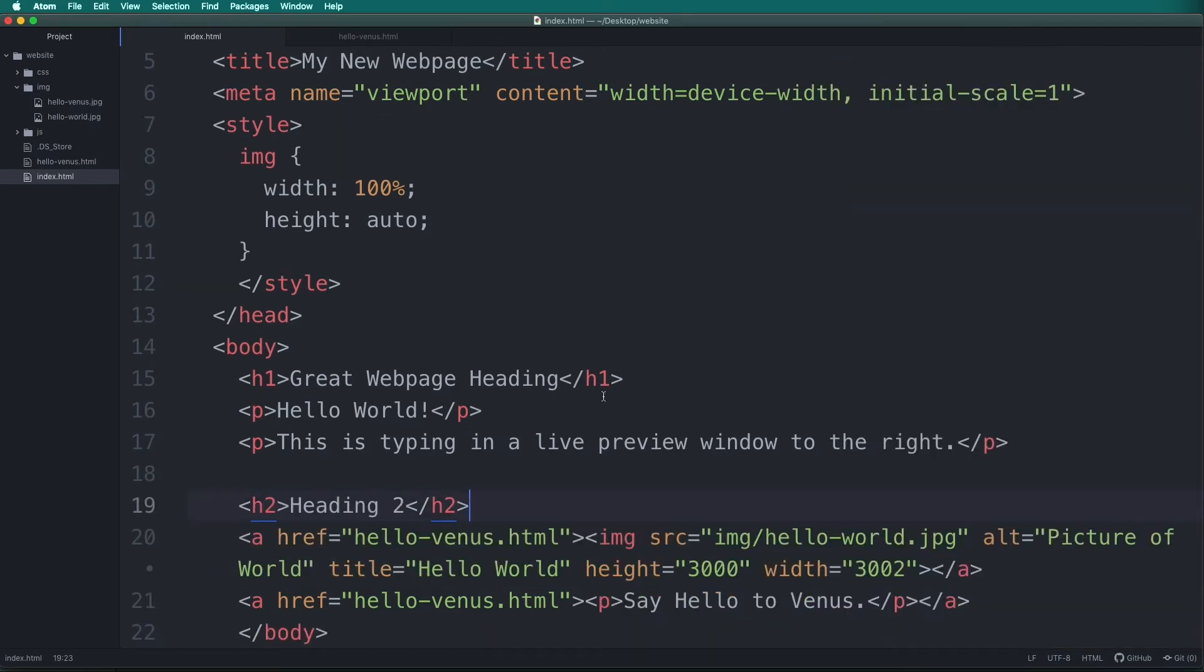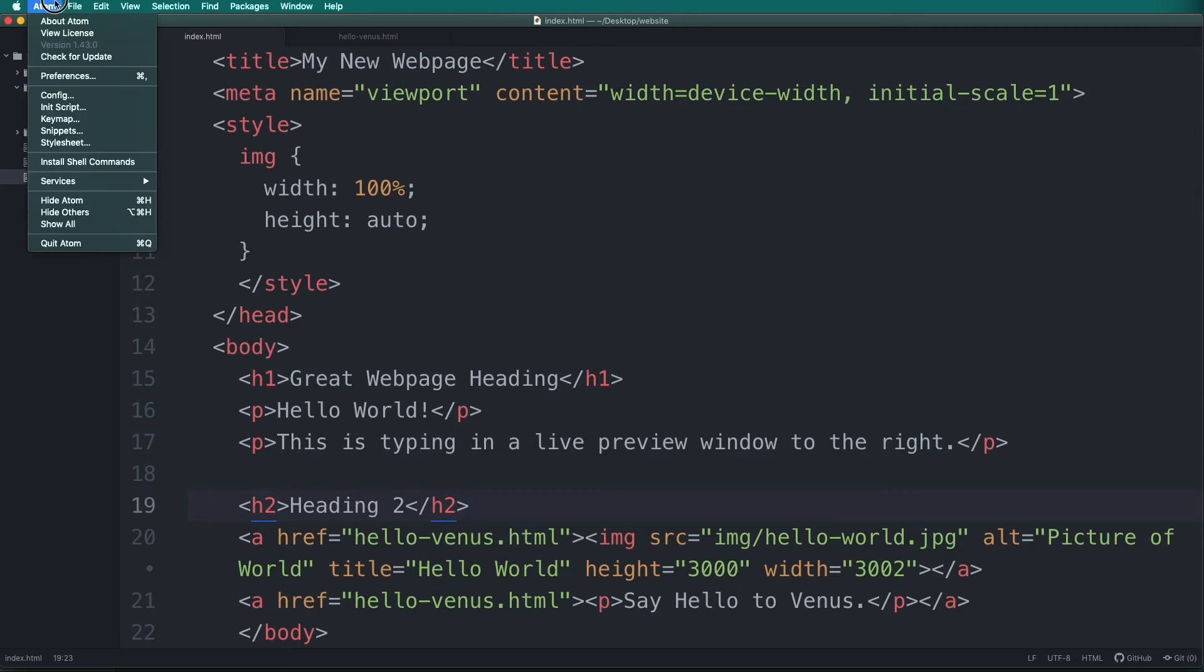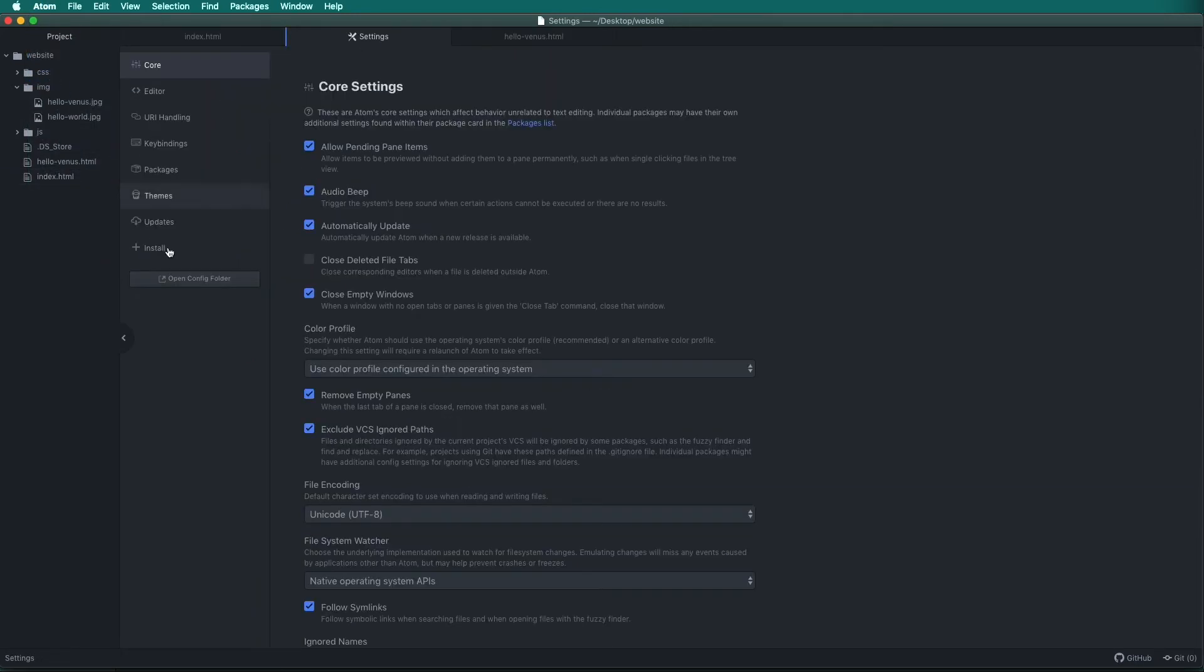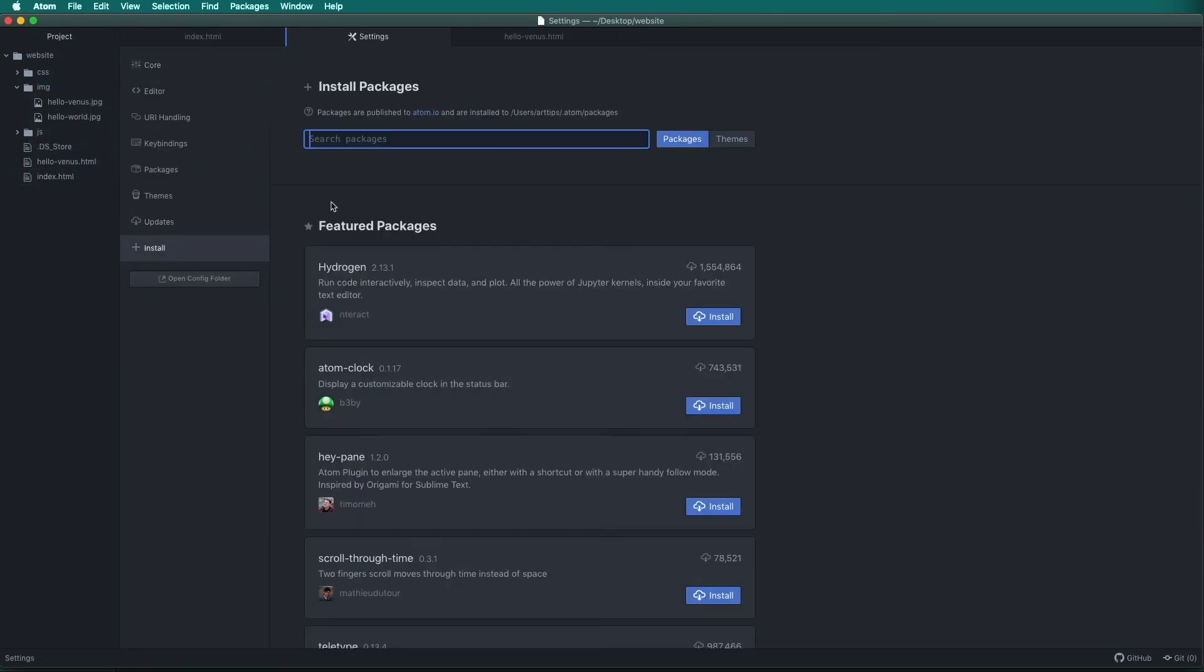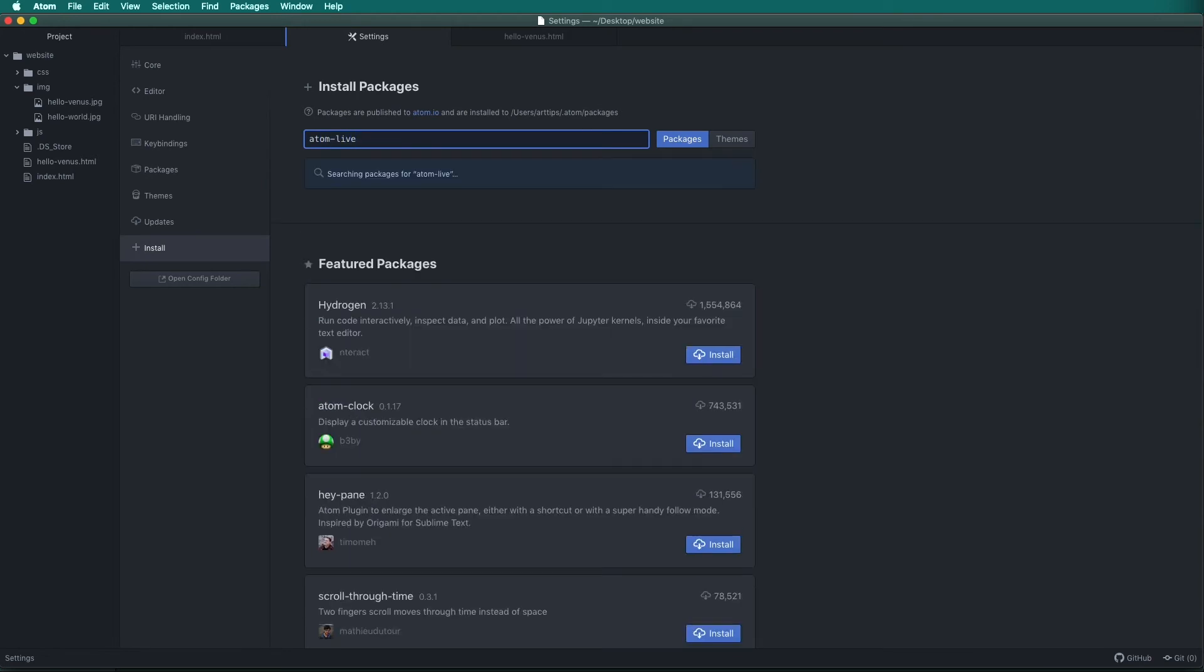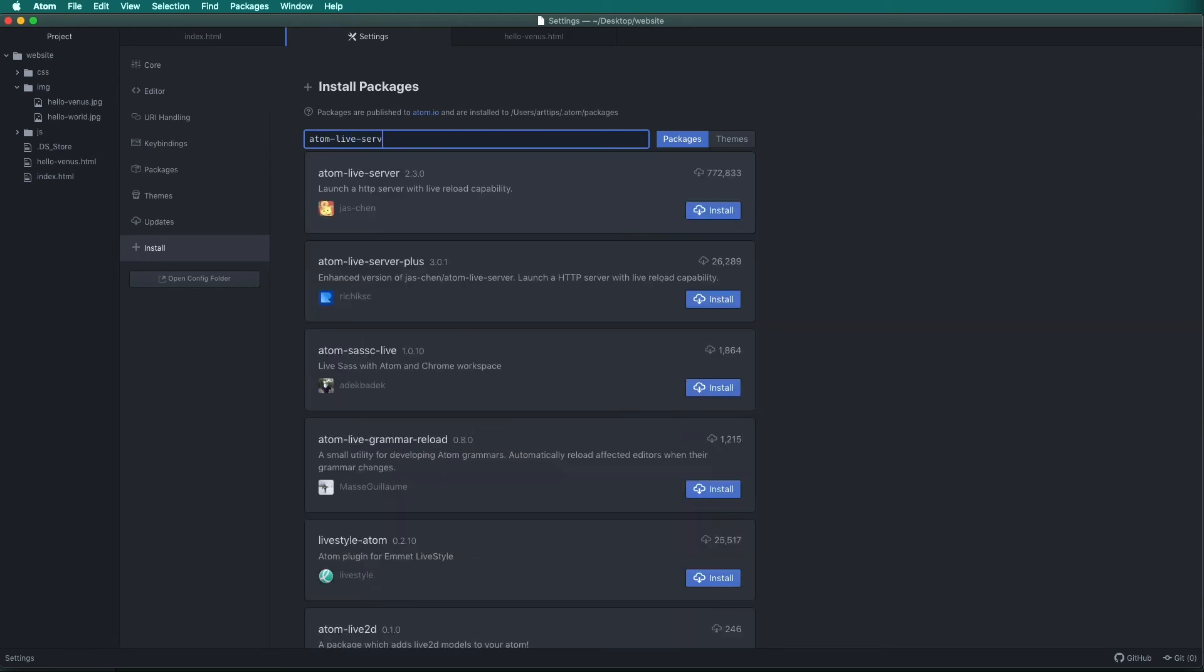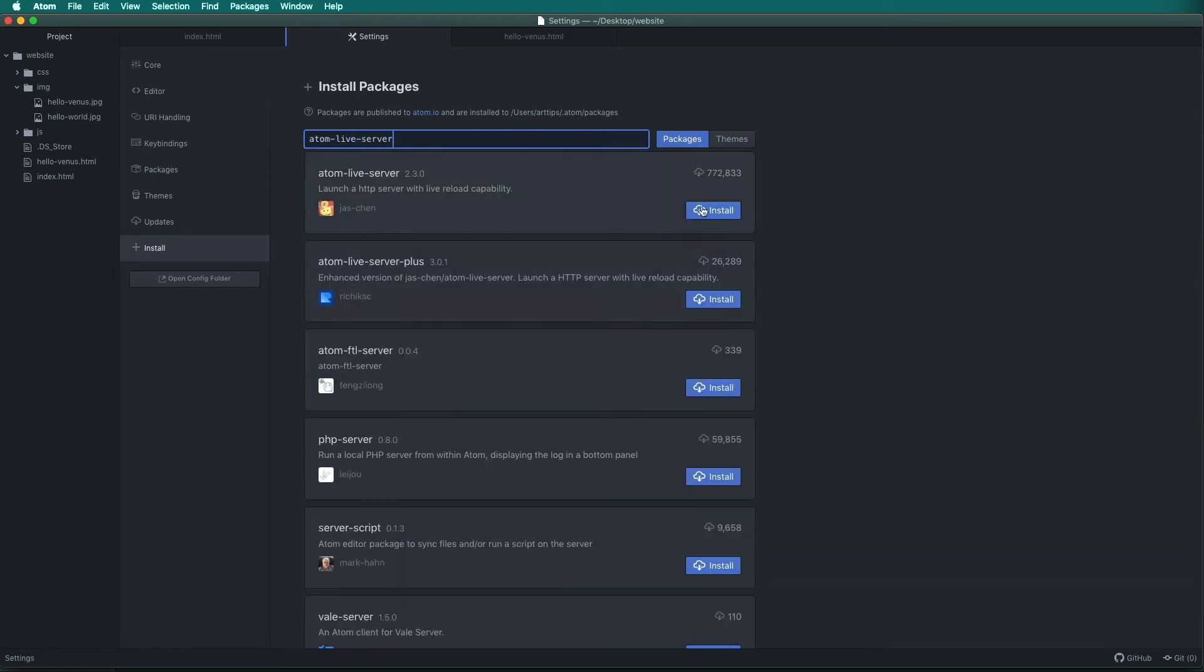Another way to preview your web page is with a live server. Go to Atom Preferences then go to install and this time we'll type atom-live-server and click install.